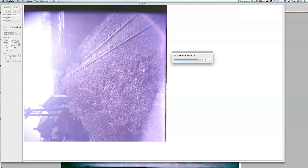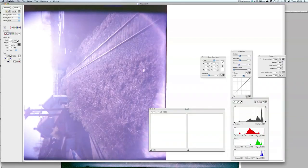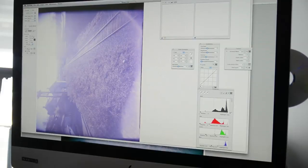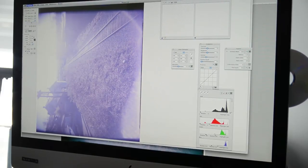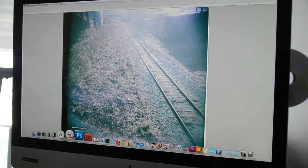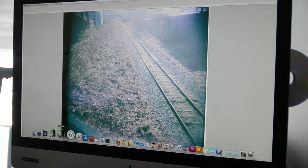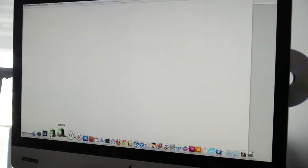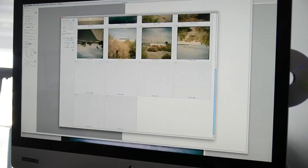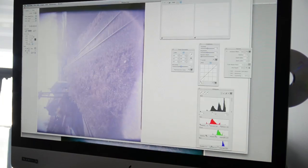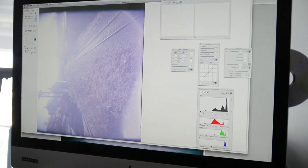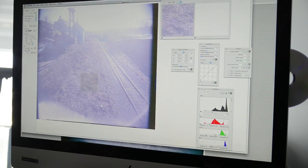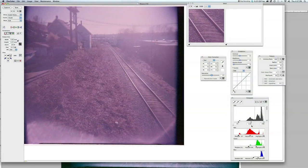Here's our scan, and what we have to do is quit this version of FlexColor, and then we open up this version of FlexColor so that we can scan and process the file in the newer version of the software, because it has a much better color engine and does a much better job of processing the file.